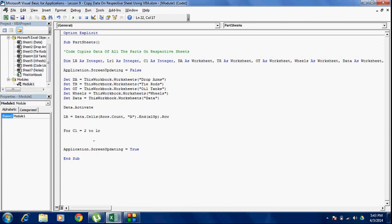As soon as I have started my for loop, I am going to write the closing statement next c1 and I am going to write my code in between so that I don't forget it later. It is advisable to indent your code so that it will be readable whenever you try to read it in the future.